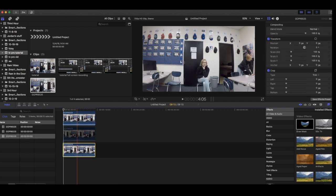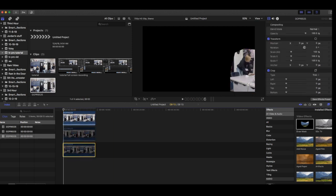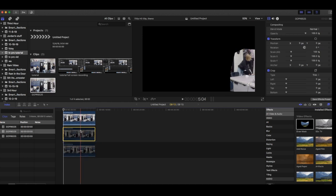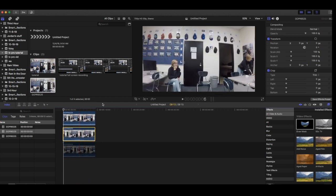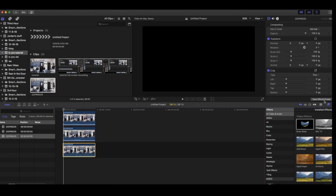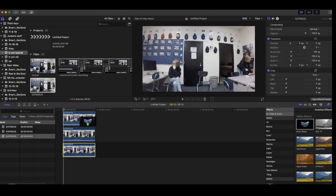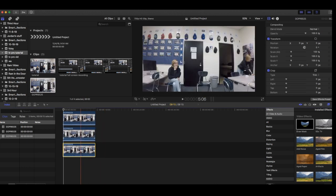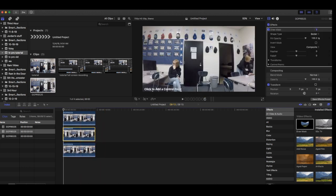What the draw mask tool does is it removes just that part of the video and puts it on top of the video below. Next you want to add another draw mask on the second video and add control points around the second person.